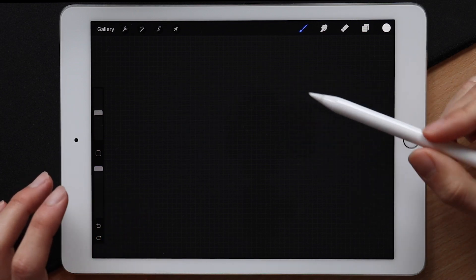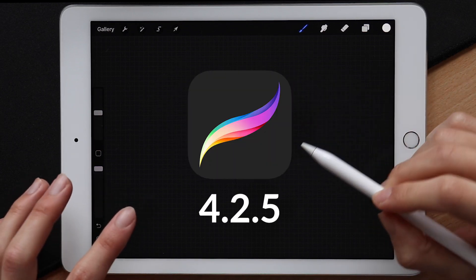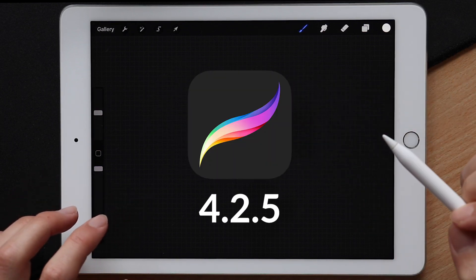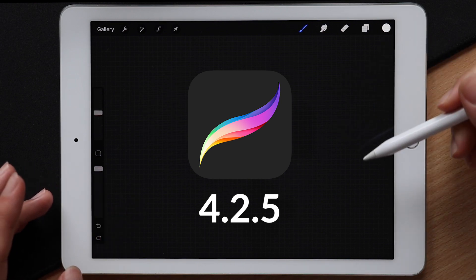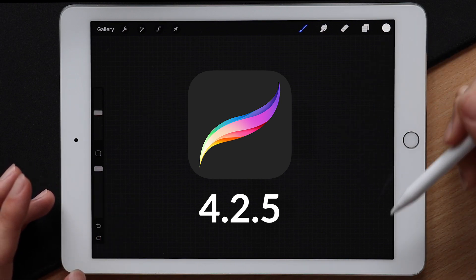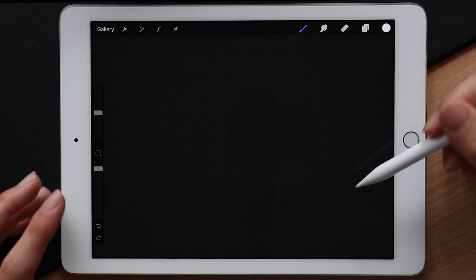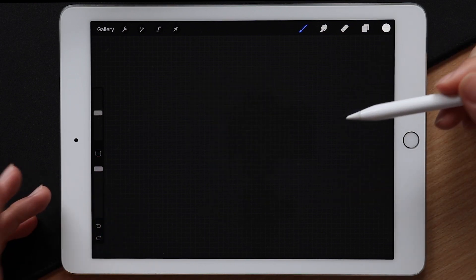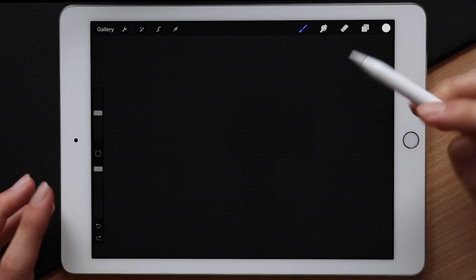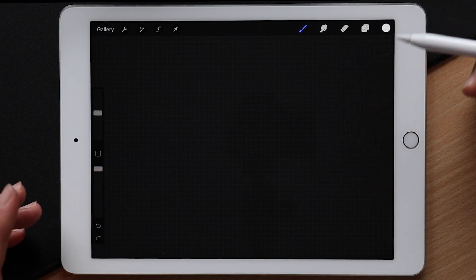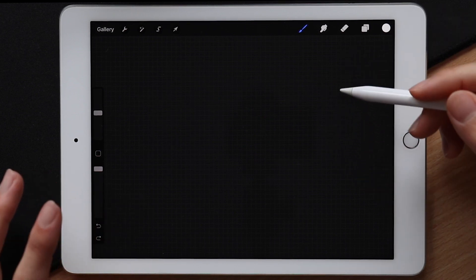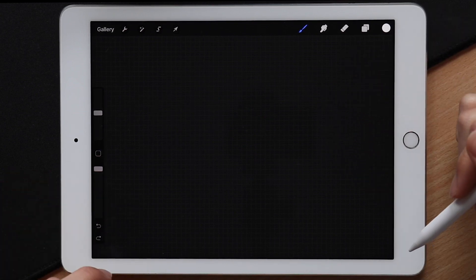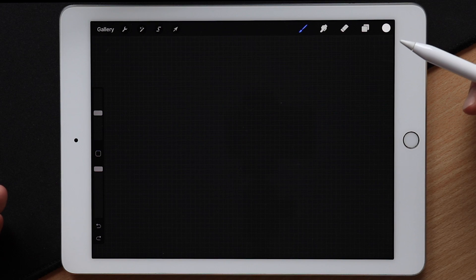Now I'm going to be using Procreate version 4.2.5, which is the most up-to-date version currently available on the App Store, so don't freak out if my settings page looks a little different than yours, but the majority of the features should still work the same way. So without any further ado,